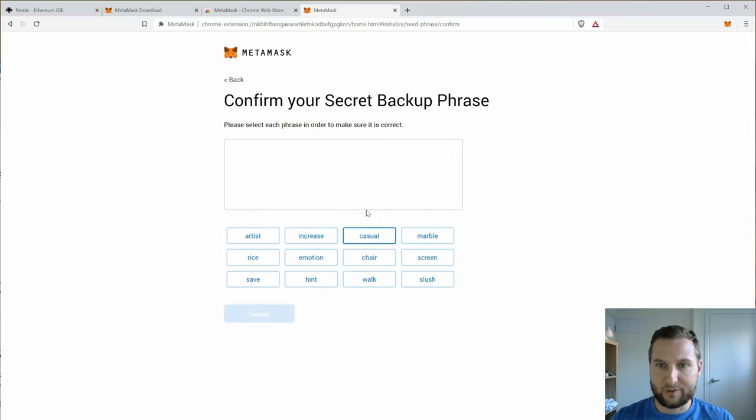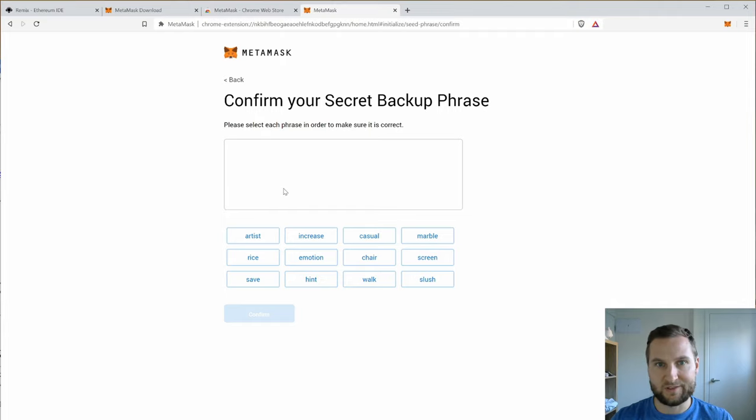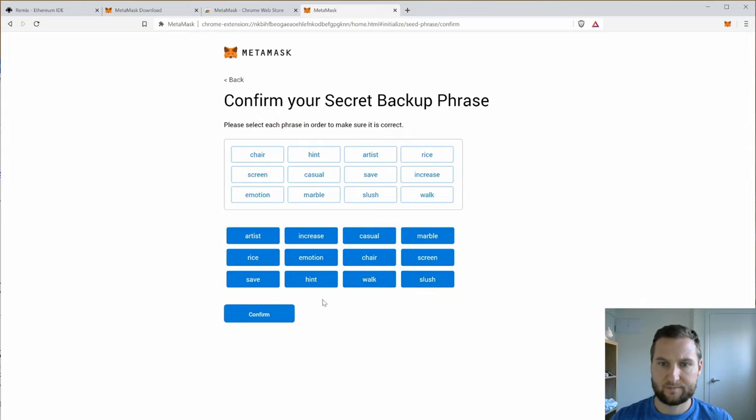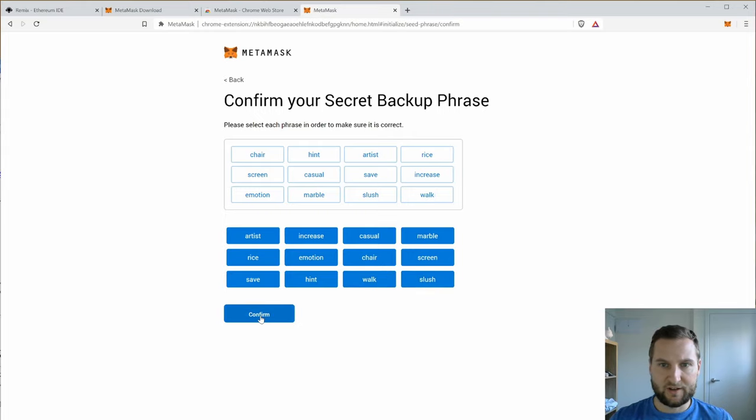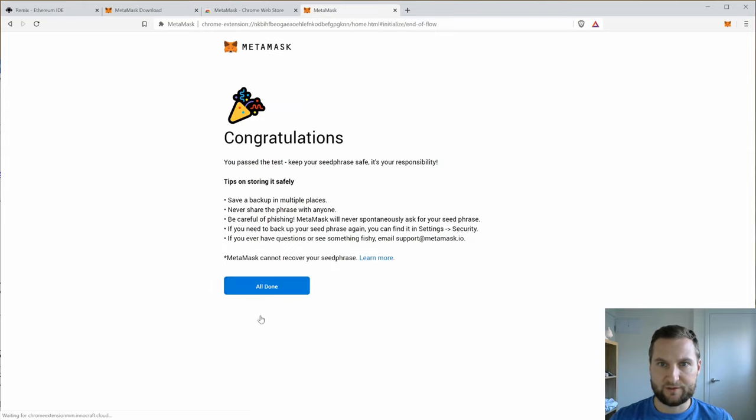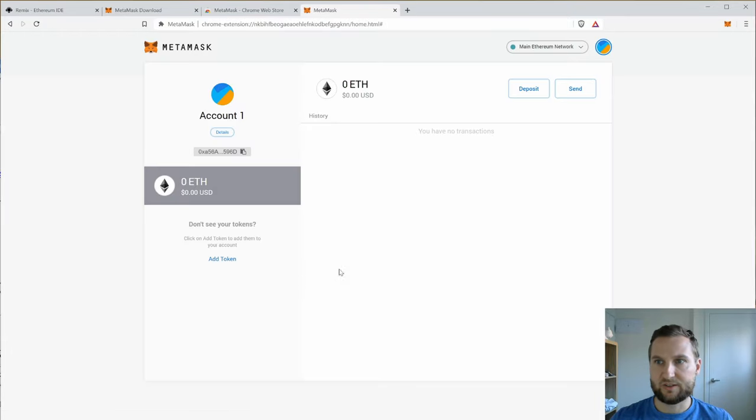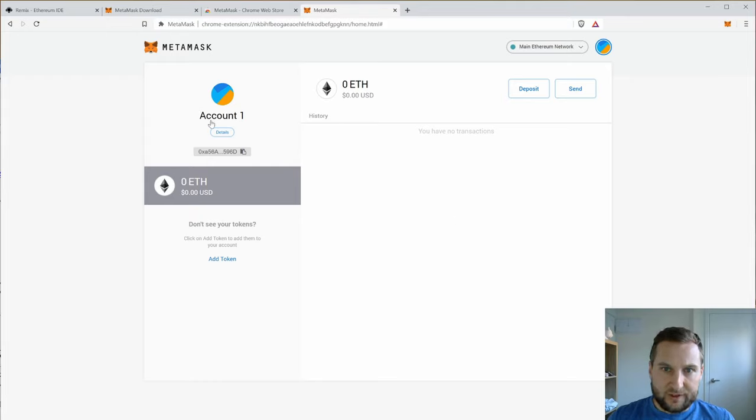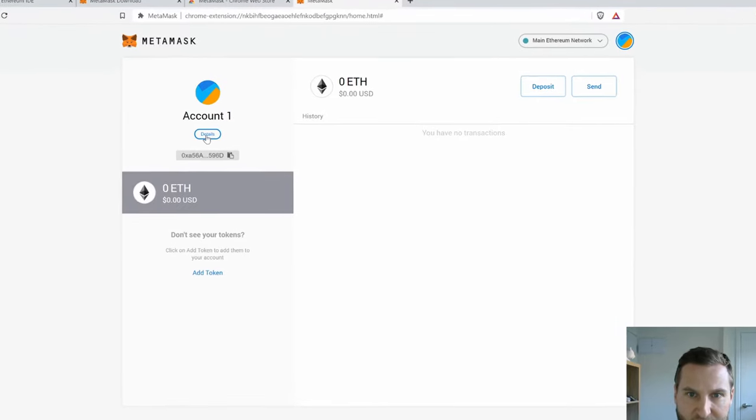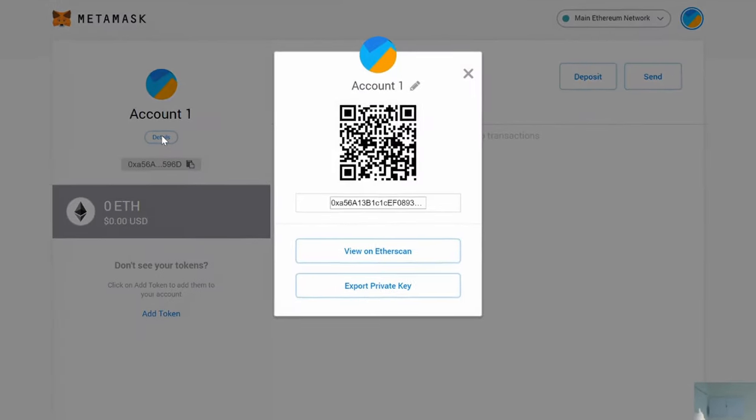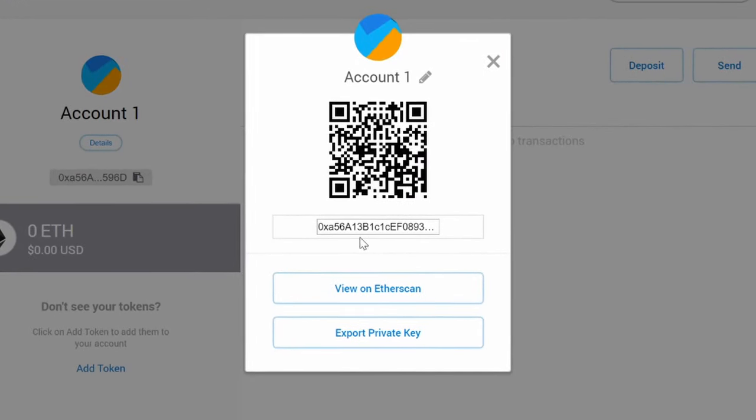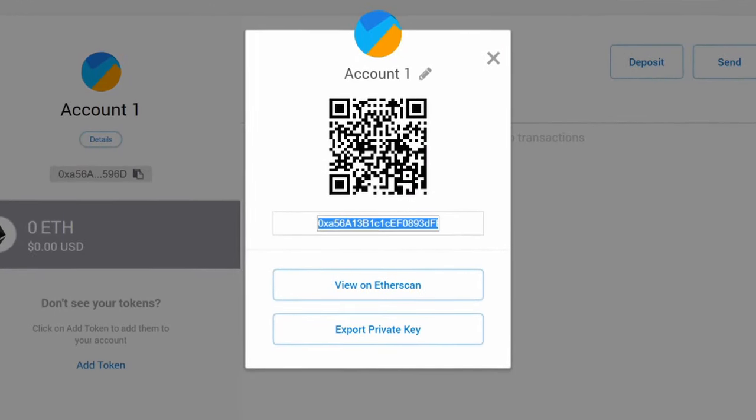Okay so next I'm going to have to put my words in order. So once my words are in I will confirm and MetaMask should now be up and running. Okay so I've got account one here, I can click on details.